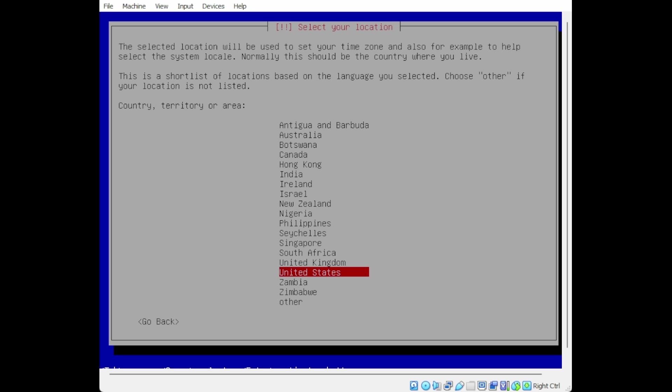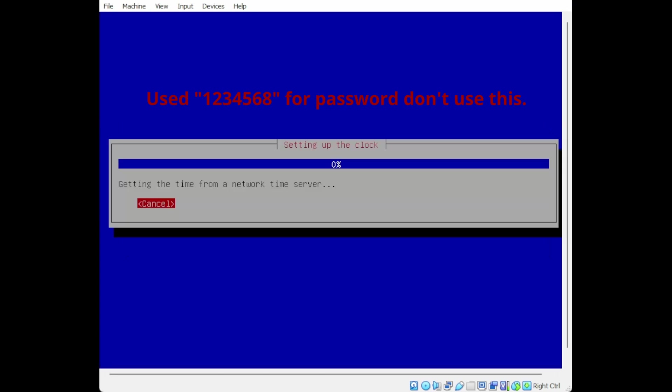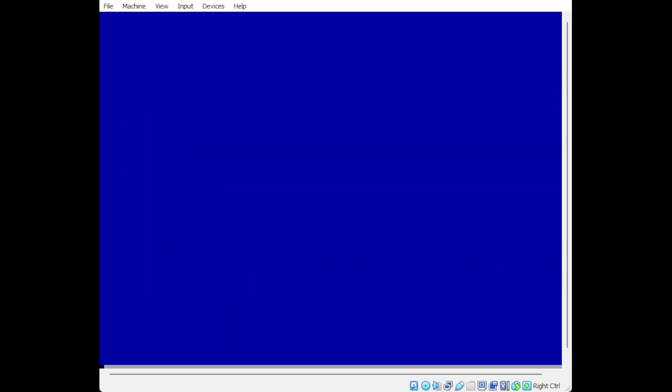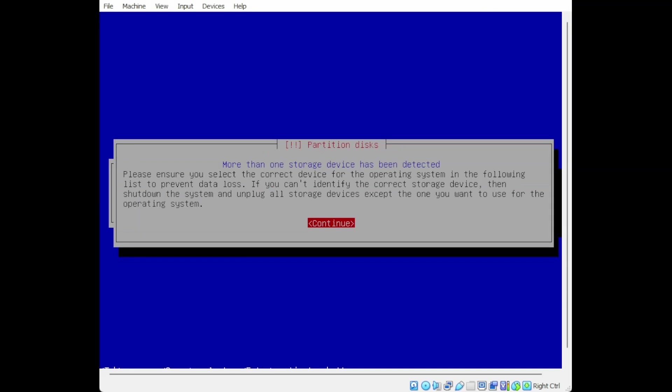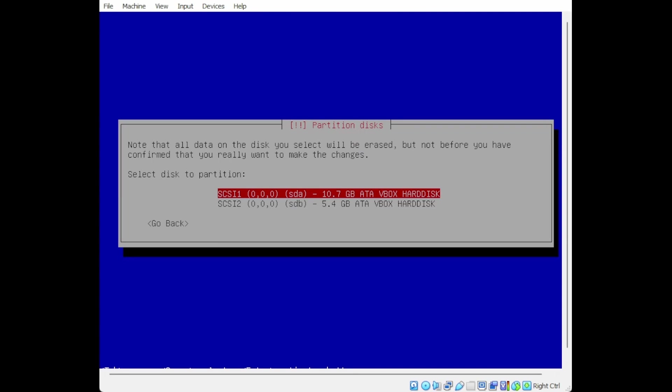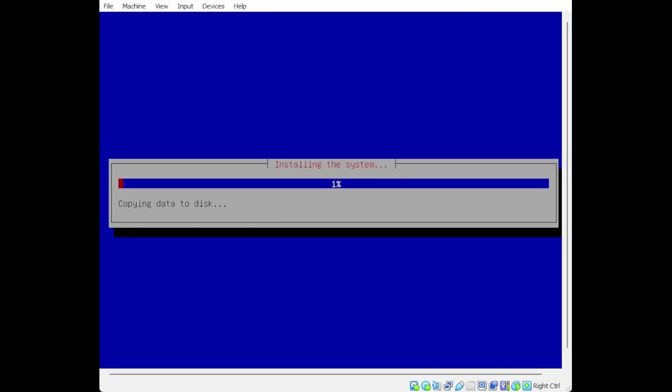I already burned the ISO file, I'm doing it on VirtualBox, so I already attached it. I'm going to do English, United States for me. You shouldn't use this password, you should use a secure password, but since it's a demo I'm using it for simplicity. Here it's going to ask where you want to install it, so I'm going to do the 10 gigabyte drive. I'm going to pause it here.